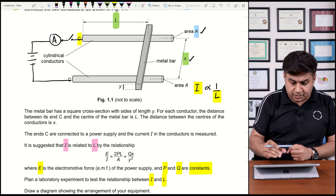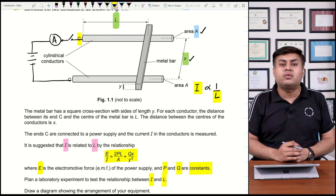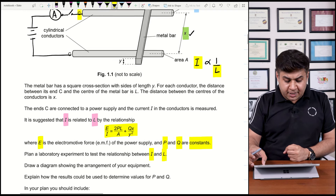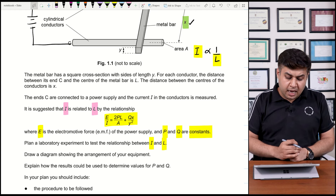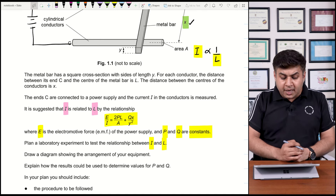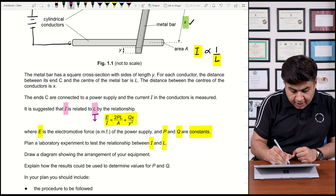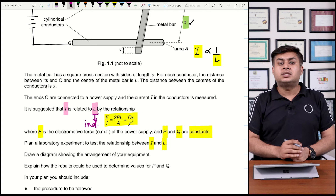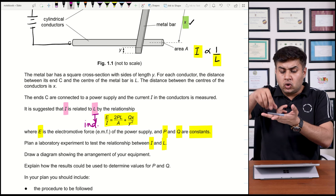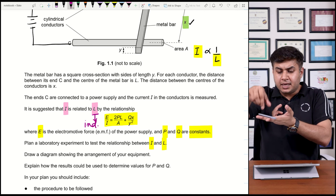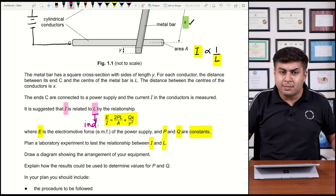The actual equation given is E/I = 2PL/A + QX/Y². The question asks you to plan a laboratory experiment to test the relationship between I and L, and explain how to determine the values of constants P and Q. First, rearrange and linearize the given equation into the form of a straight line equation Y = MX + C. Length L is the independent variable and I is the dependent variable. You can measure length using a ruler.